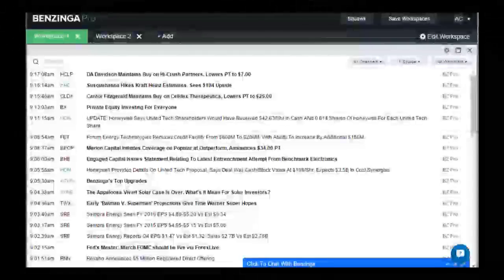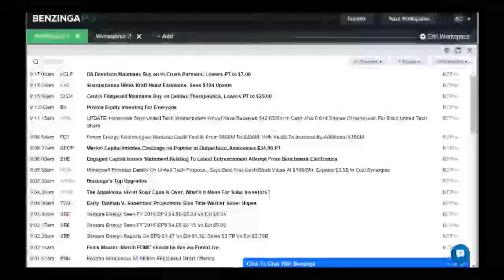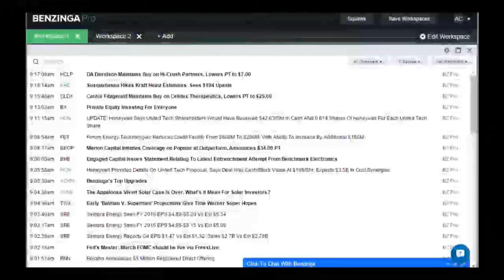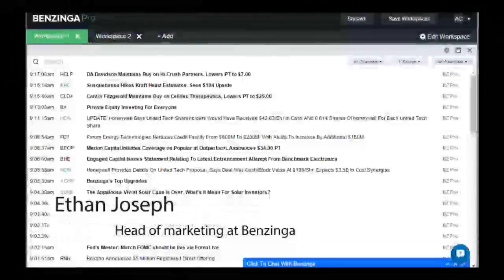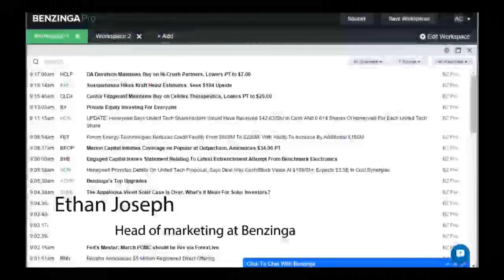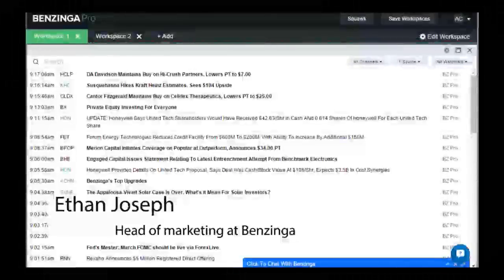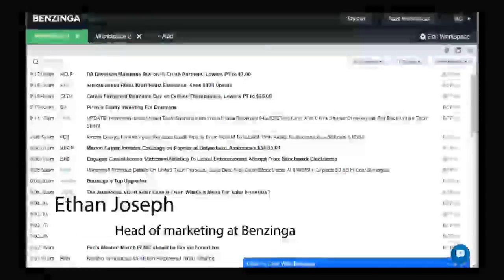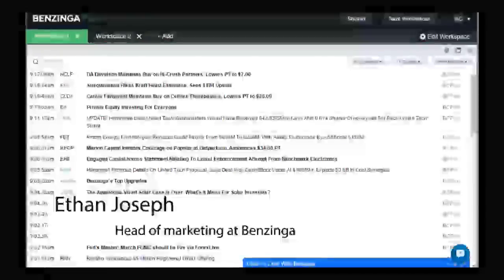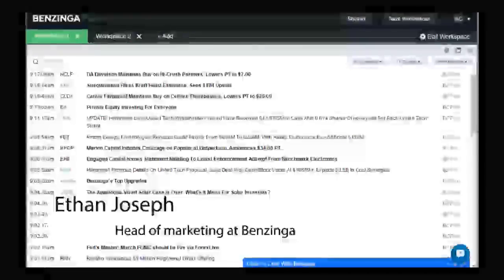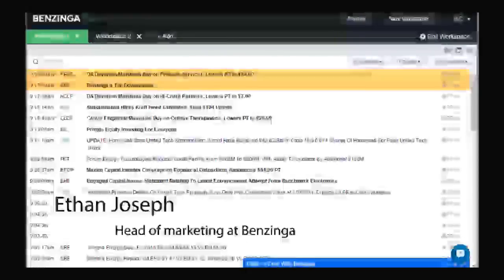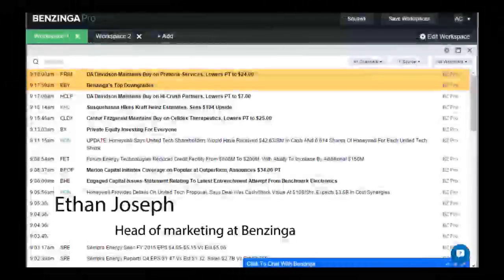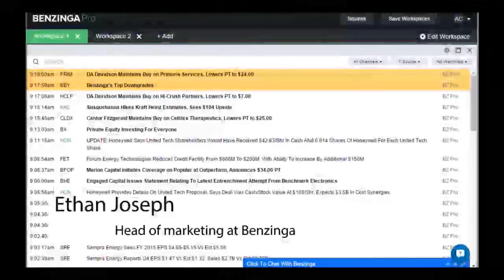Welcome back traders and investors to Benzinga's pre-market prep. I'm Spencer Israel. We are here with Ethan Joseph. He is the Benzinga Pro aficionado here at Benzinga HQ. And we're going to walk through probably the main feature of the new Benzinga Pro, the news feed. We're going to walk through the functionalities, the different ways you can use the news feed, the different ways you can take advantage of it if you're a trader, and how you can best use the platform. So welcome Ethan.